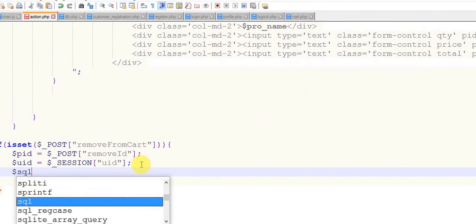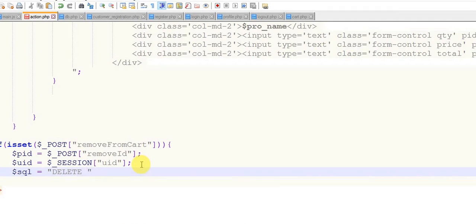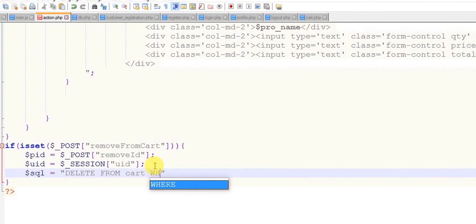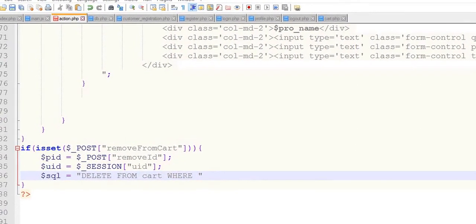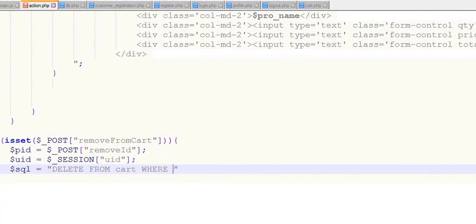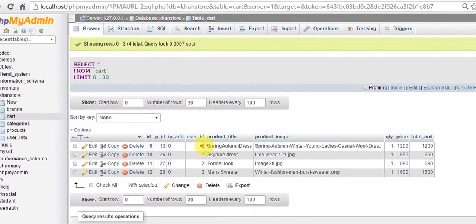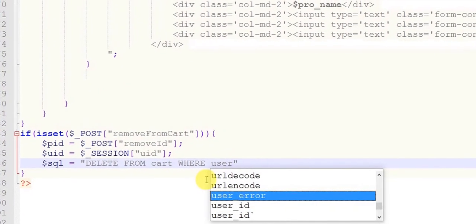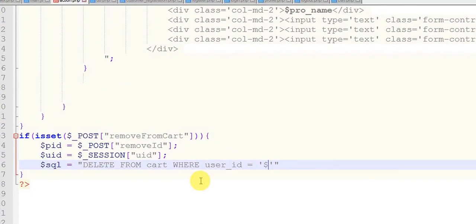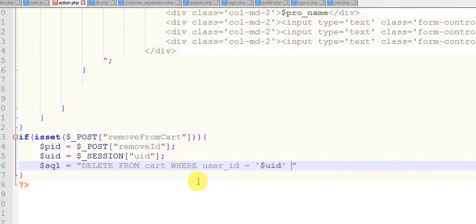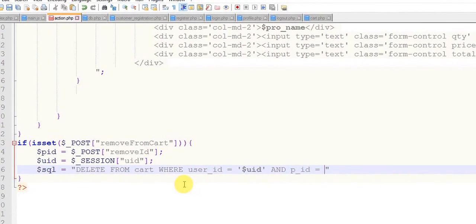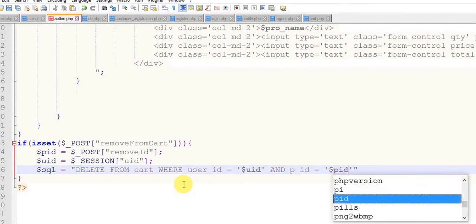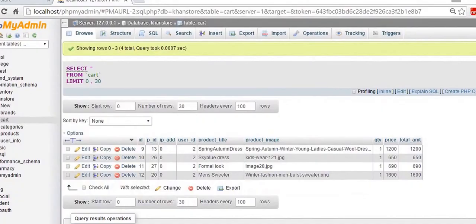$sql equals to delete from cart where we have p_id and user_id. So I'm going to delete the product added by this user which has ID 2. So where user_id equals to $uid and p_id equals to $pid. Close this and let's see again for confirmation. Okay, now everything's fine.